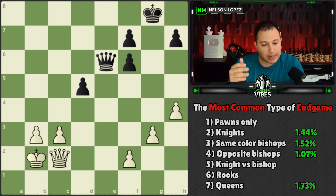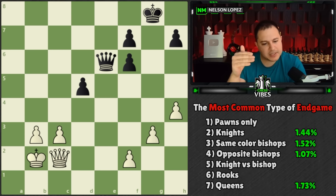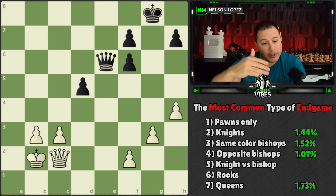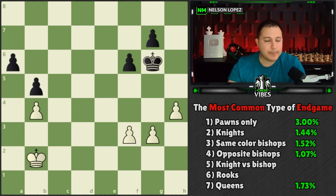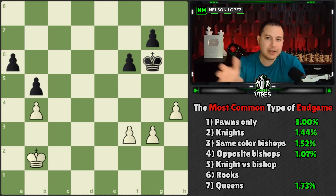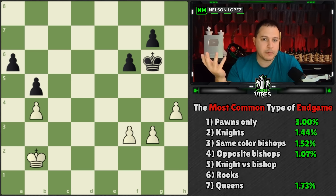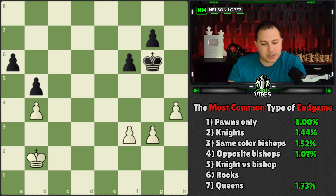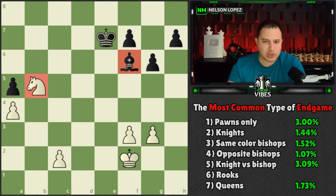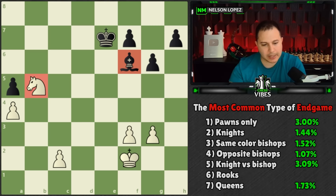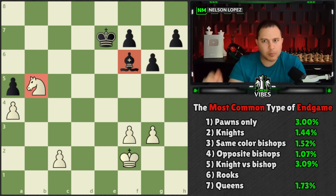After 1.73% we see a big jump. At 3%, you'll have a king and pawn ending — that's three times as common as opposite-color bishops. Very close to that, at 3.09%, is the knight against the bishop, where one player has a knight and the other has a bishop.